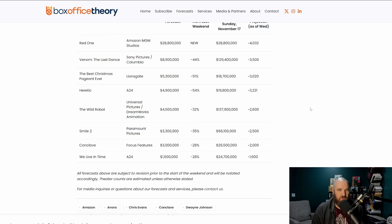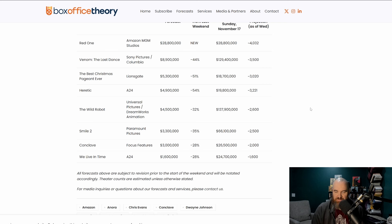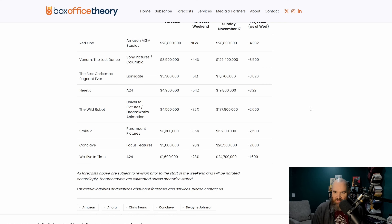This film had an early release internationally for about a week or so and has not really been doing that much there. Doesn't look like it's going to be doing that much here either. With a 250 million dollar budget, this film right now I could say is projected to be a massive flop.